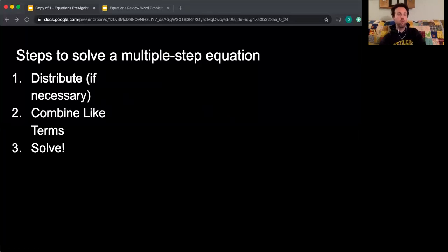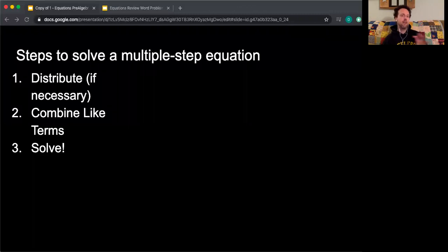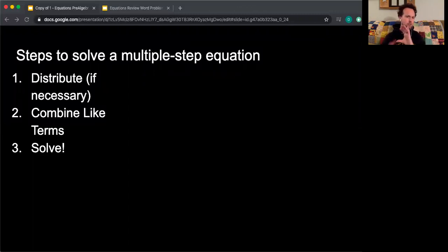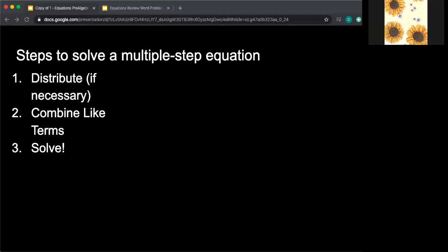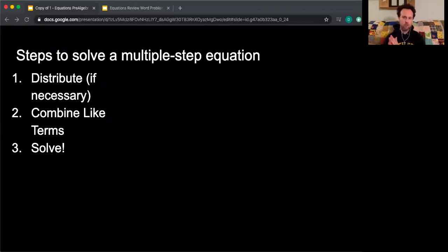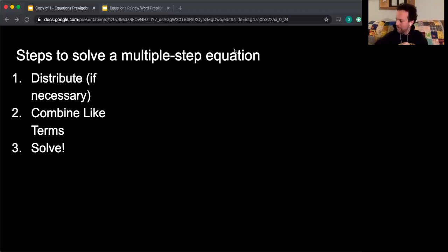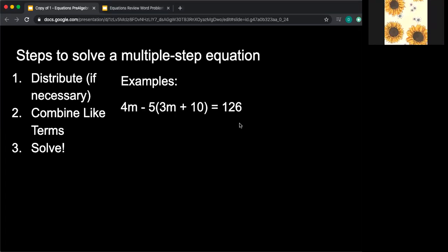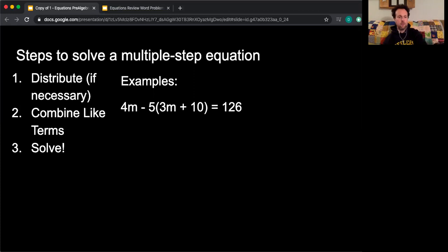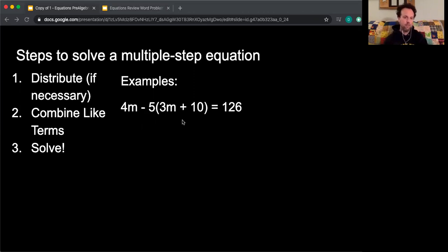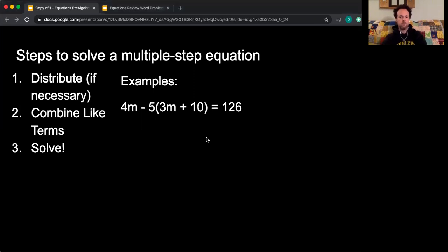What we're working on today: I'm very quickly going to go through the steps to solve a multiple-step equation because I really want to get into equations that have variables on both sides. This is something that has tripped us up in the past and been a little confusing. So if you have your notebooks out, I'm going to be working through some equations and I want you guys to help me out. I'll be calling on you and asking what I'm going to do next. What we've done before — if you watched the video, you already saw me go through this example: 4m minus 5 times the quantity 3m plus 10 equals 126.